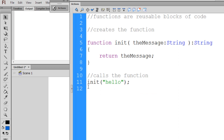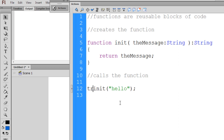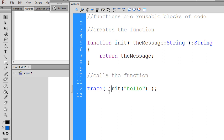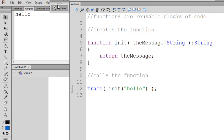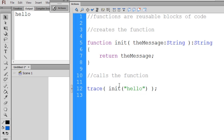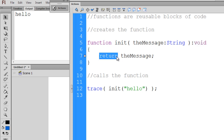If you wanted to use the return value, you could issue a trace command and inside of it call the init function — you'd be calling one function inside another, returning the value and tracing it to the output window. Hitting Control-Enter shows 'hello' is output because it was returned by the init function. That gets more complex, so right now since we're not returning a value from another function, we just put 'void' and simply trace the message instead of using a return statement.